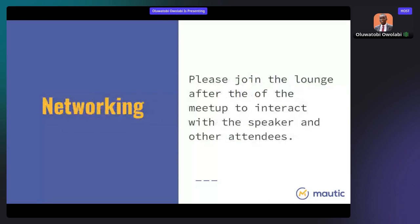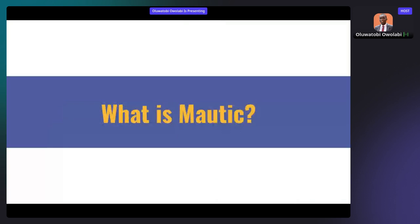After today's session, please join the lounge where you'll be able to interact with the speaker and myself, the host. You can also get to know more and meet new people. In case you are joining us for the first time and wondering what Mautic is all about — some people think Mautic is just email marketing software.